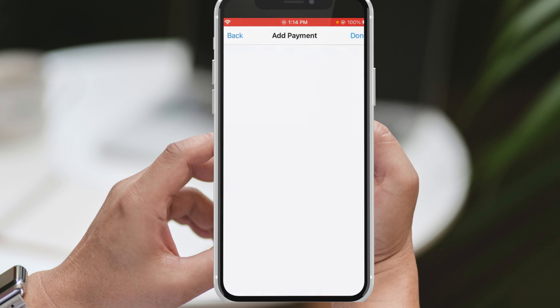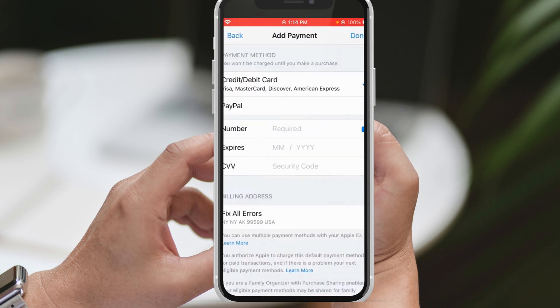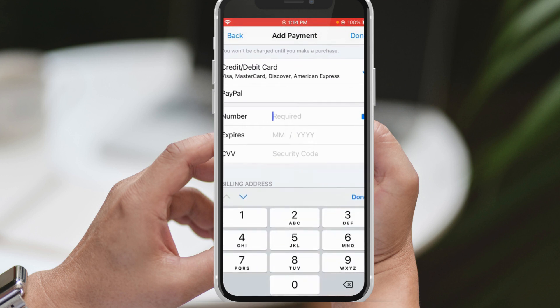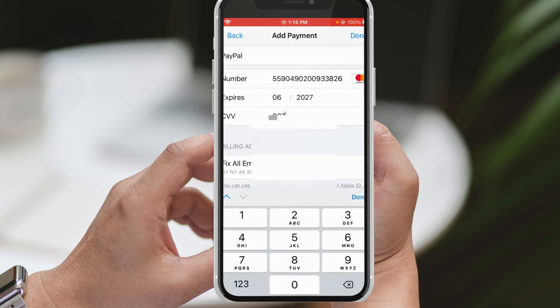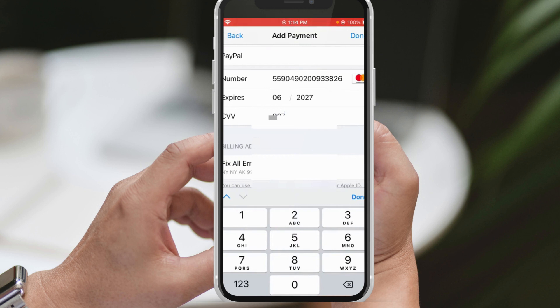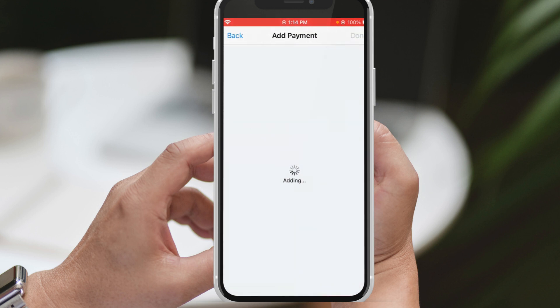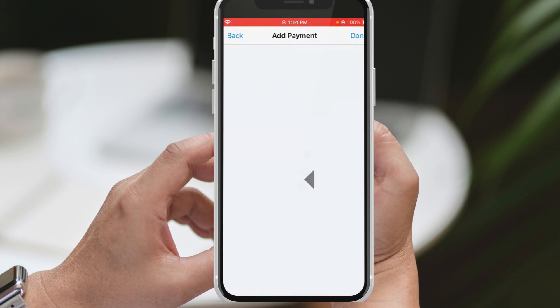First, open your device's settings and access your Apple ID. Within your Apple ID settings, locate the Payments and Shipping option and tap on it. This action will open a new page where you can add your payment method. Enter the necessary details such as your credit card or debit card number, and once you have completed this step, click on Done. After doing so, check to see if the problem persists.